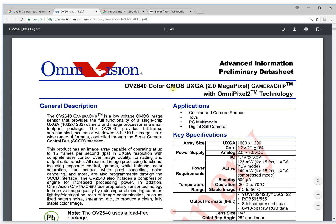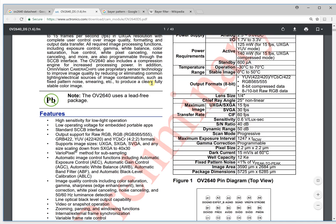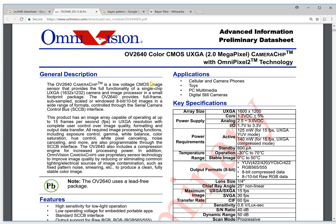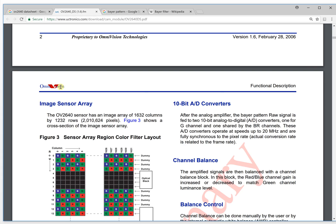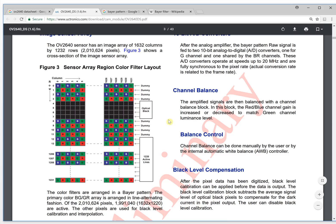It is a color CMOS camera sensor. For this datasheet, we focus on two things. The first thing is when you read the datasheet, you will see this kind of image. When you first take a look at these pictures, you will see this is blue, green, blue, green, blue, green, and green, red — some kind of pattern.